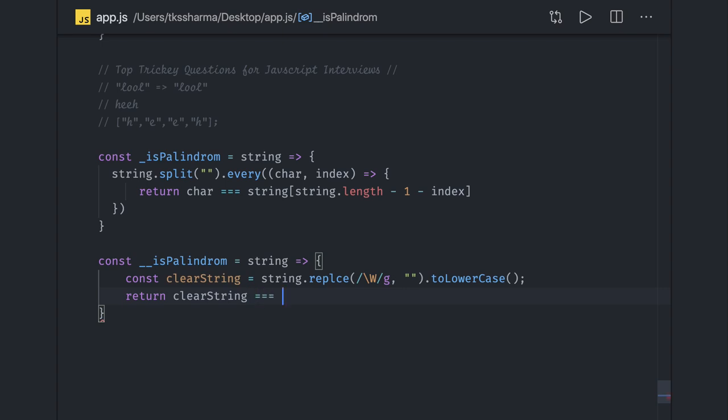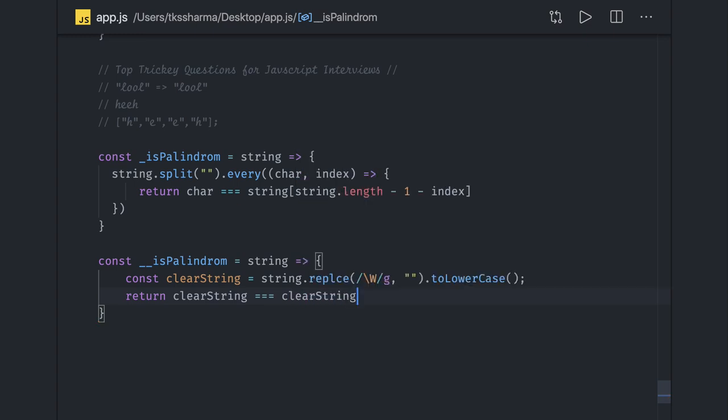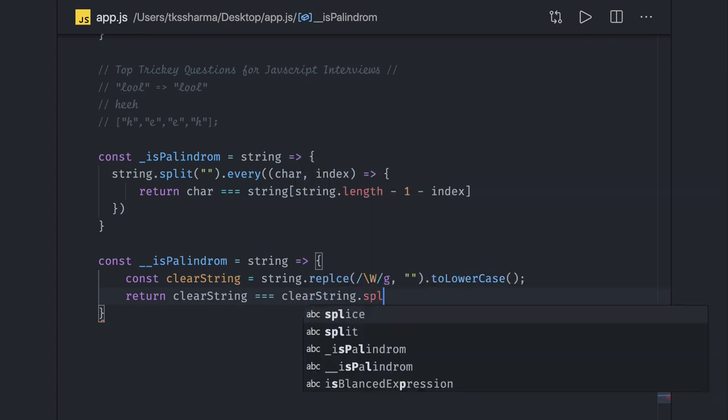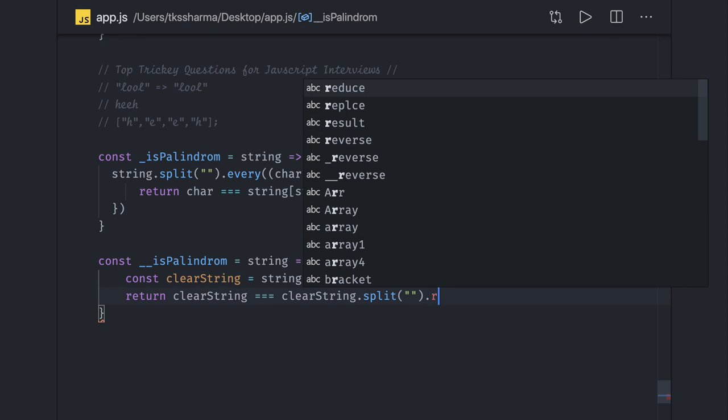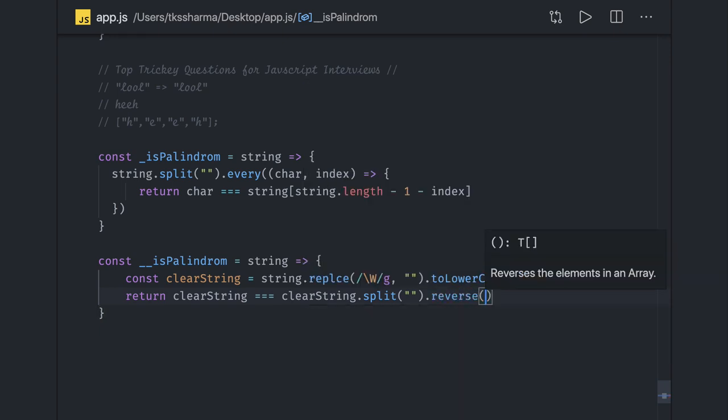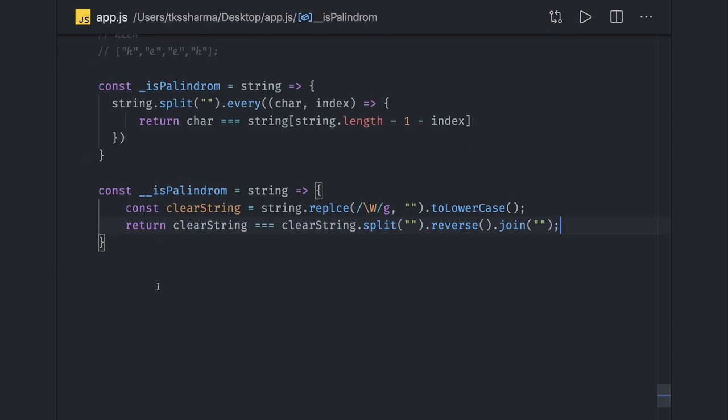Now you return: the clear string should equal clear string dot split dot reverse dot join. The basic mechanism - first we do split, then reverse, then join. What we did is clear out the string, remove unnecessary things, and then compare the original string with the reverse of it. A simple one.